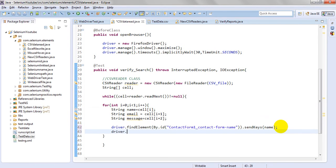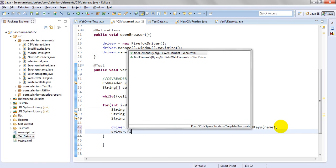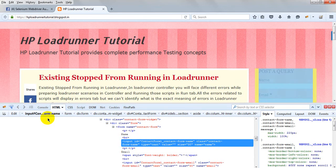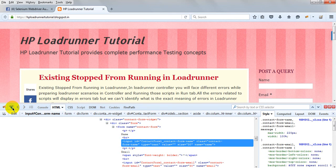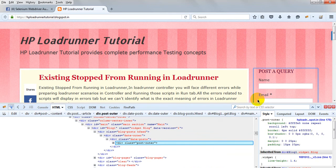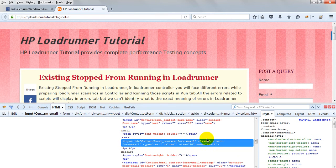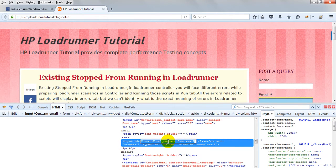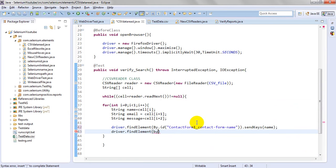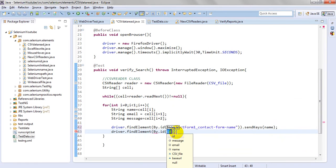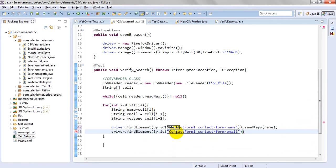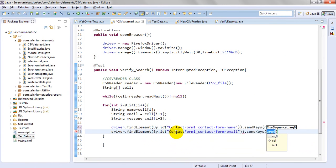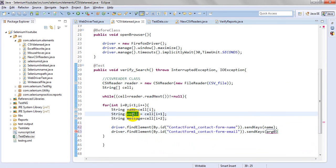Now I want to write for email. Let's go to here, just click on this one and select. It is giving the ID. By.id, send keys. It is giving email.